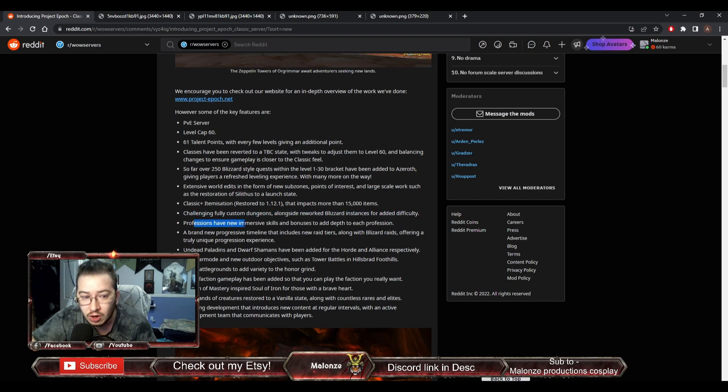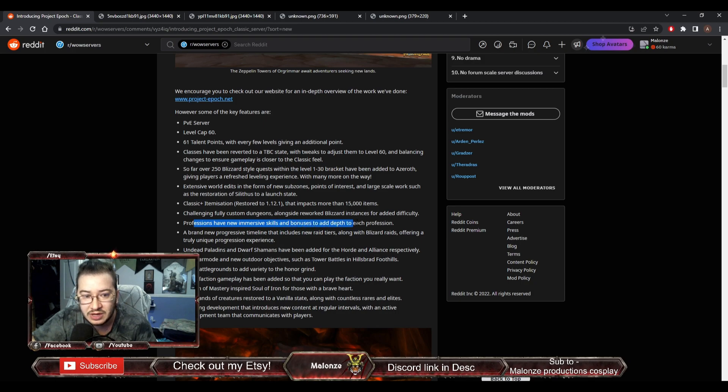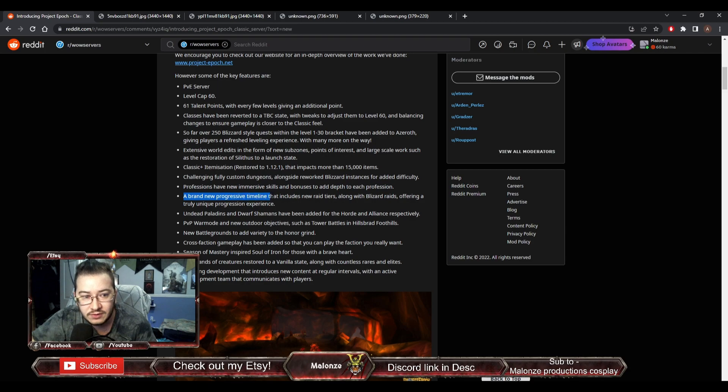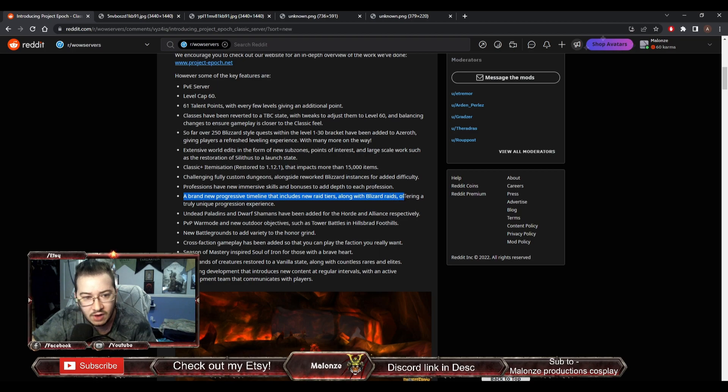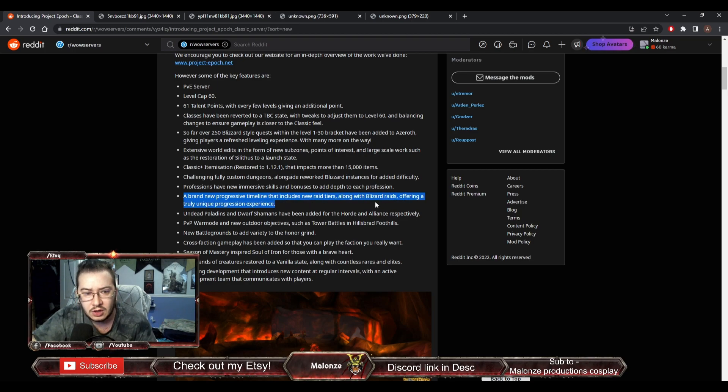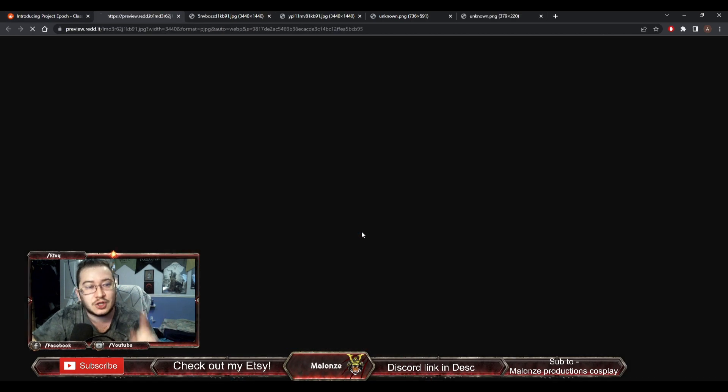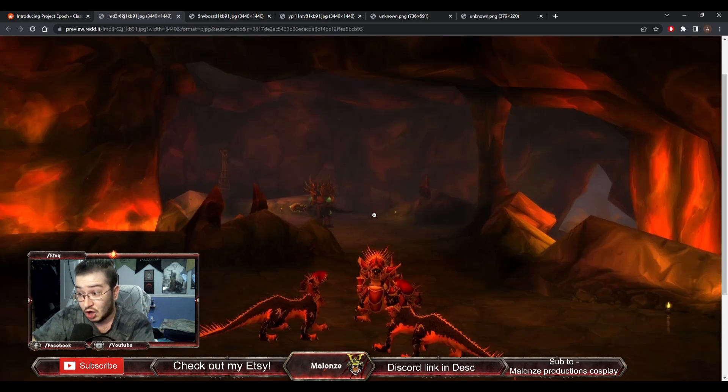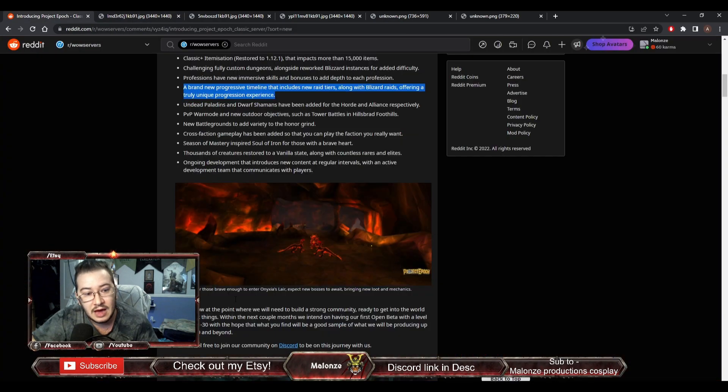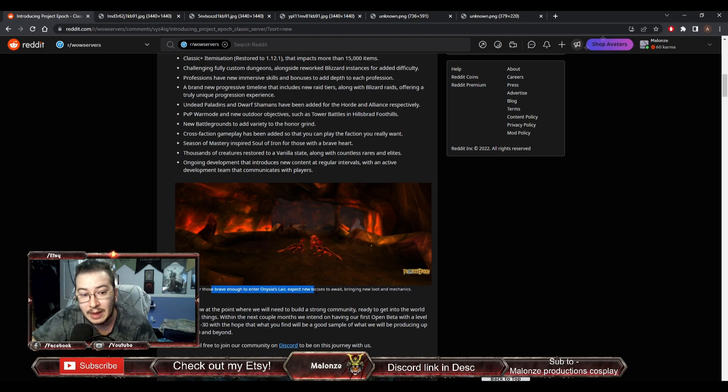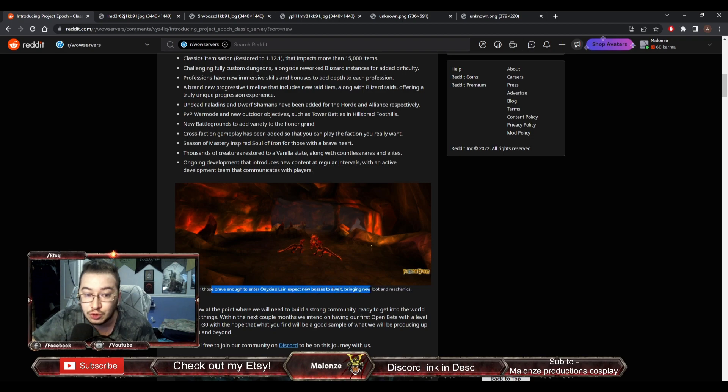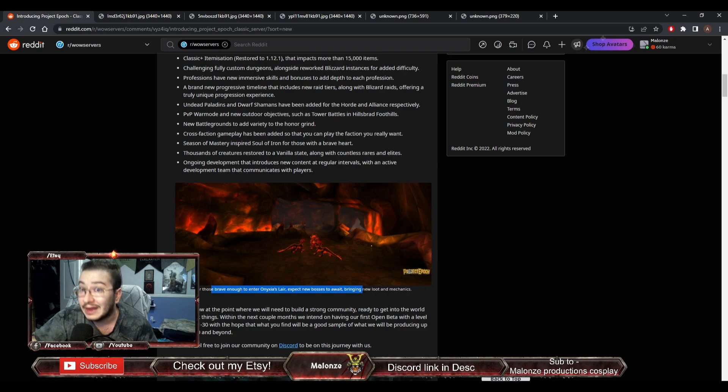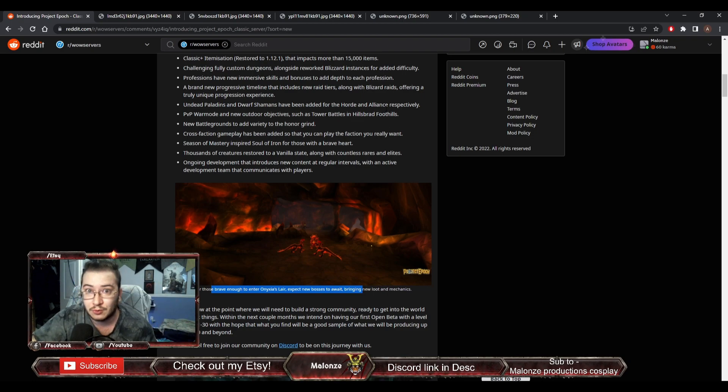Professions have new immersive skills and bonuses to add depth to each profession. We'll get to that in a second. A brand new progressive timeline that includes new raid tiers along with Blizzard Raids, offering a truly unique progression experience. Onyxia's Lair. Those who are brave enough to enter Onyxia's Lair expect new bosses to await with new loot and mechanics. So, old raids will have new mechanics and new bosses. I don't know if they're going to have new layouts or anything, but they are going to have also new fully custom raids.